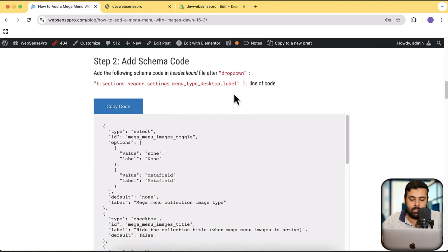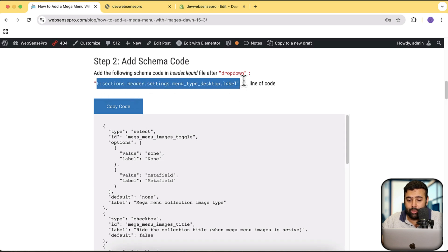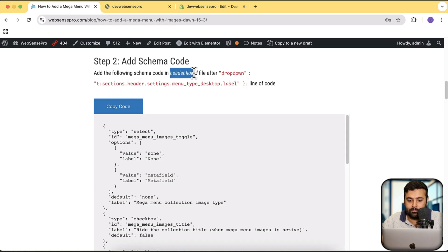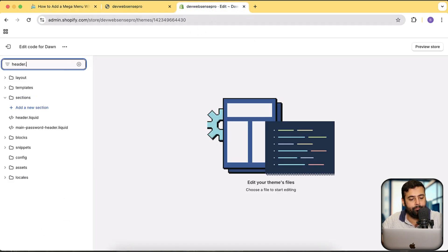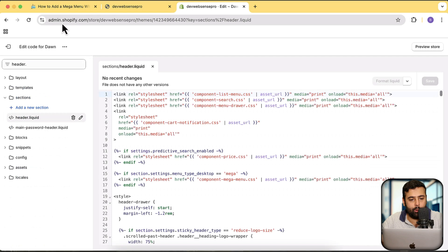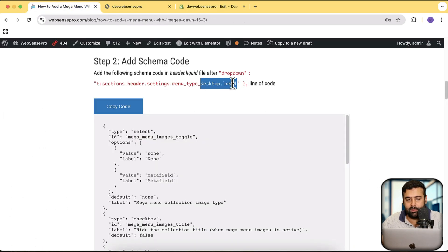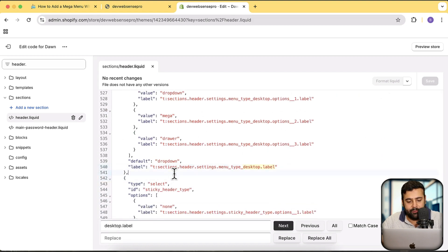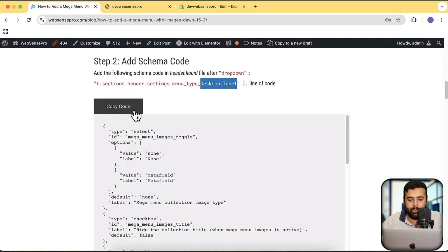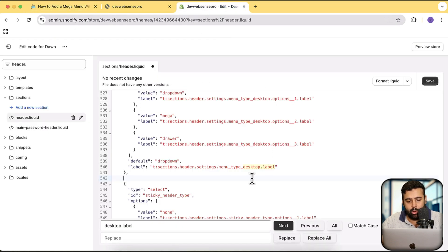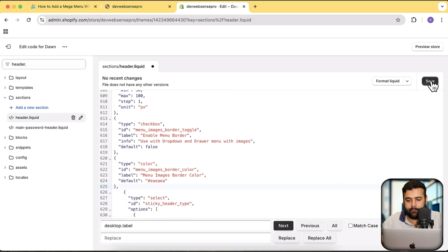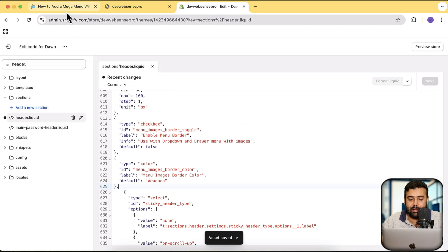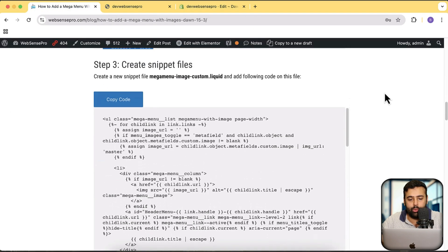First we will be adding the schema code. We need to find this code in our header.liquid file. Below the comma after the schema we will be adding the following code. Let's search for the header.liquid file, and within it search for the schema. After the comma, hit Enter to add a line break, then copy and paste the code here. Click Save — our second step is complete.